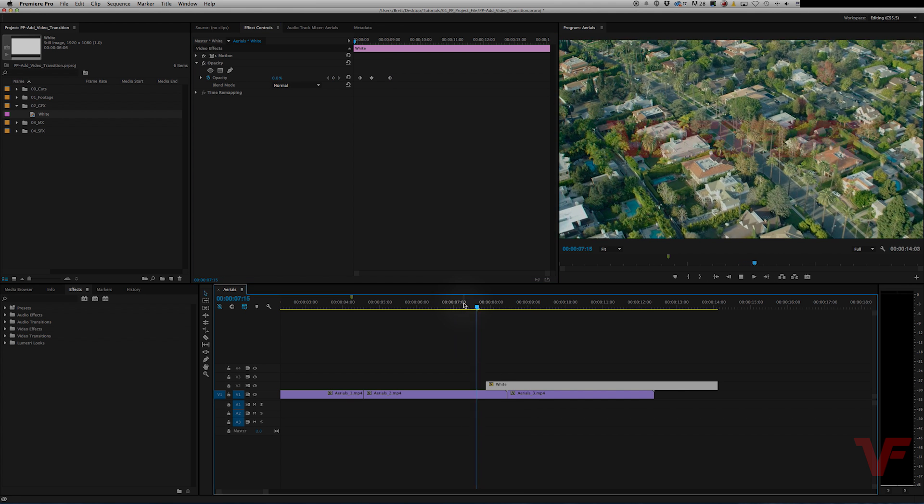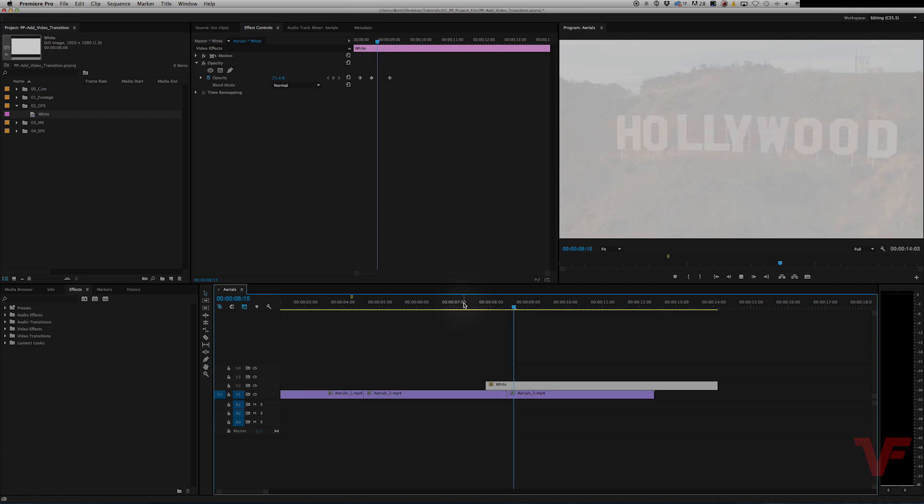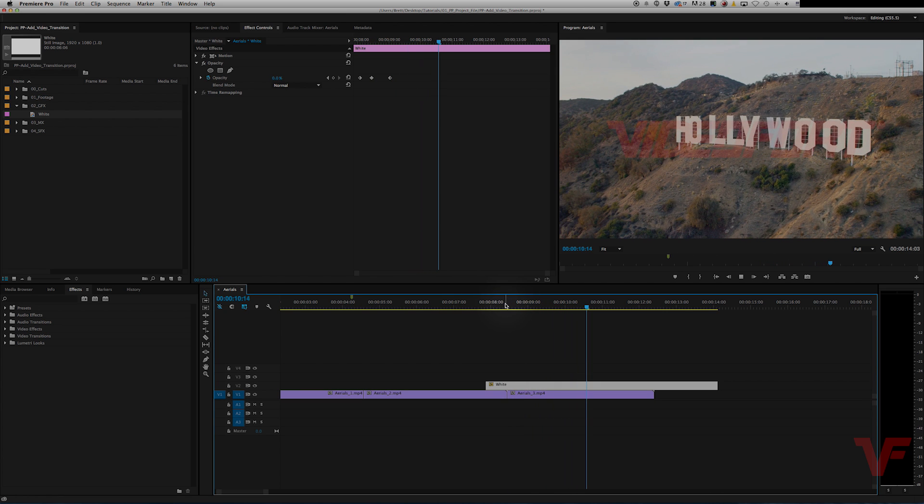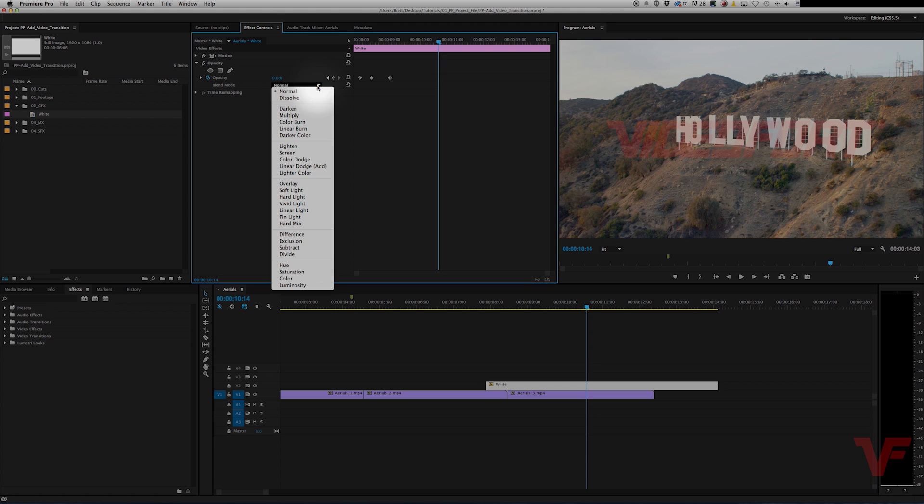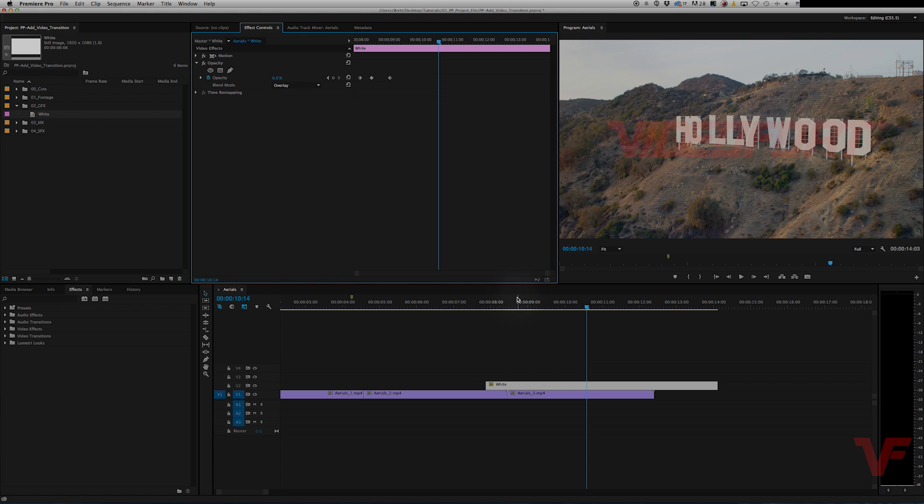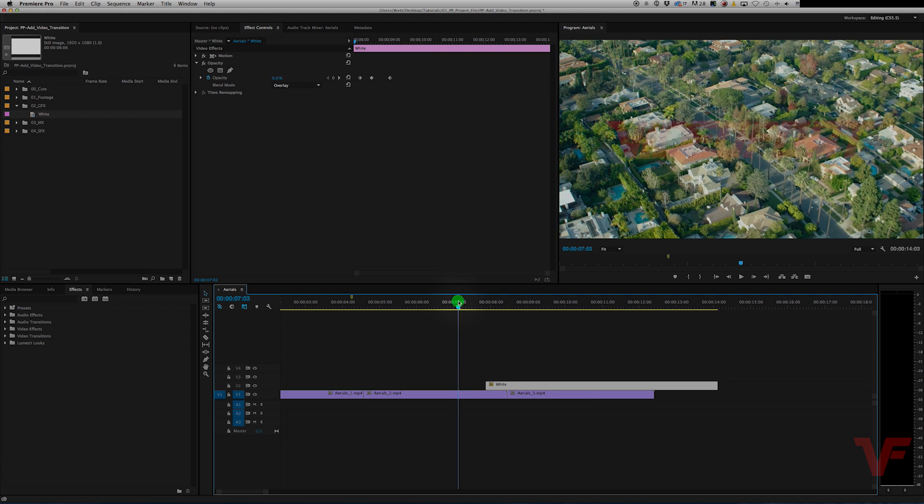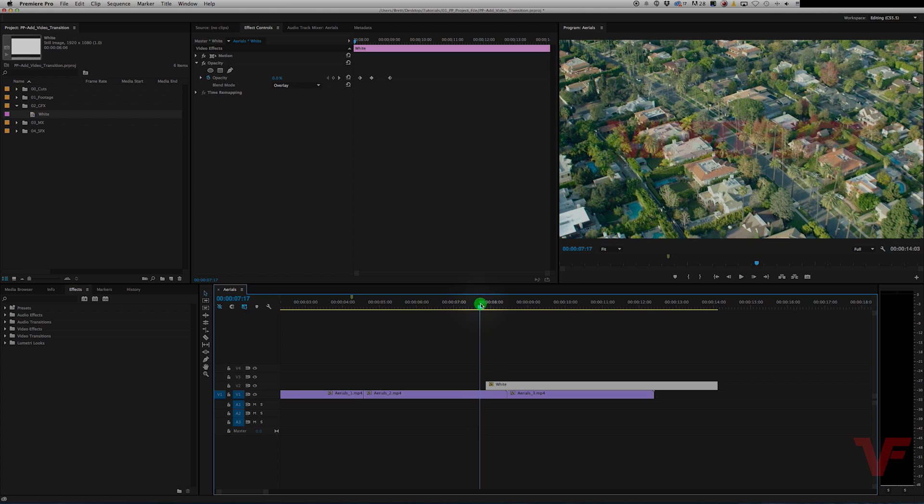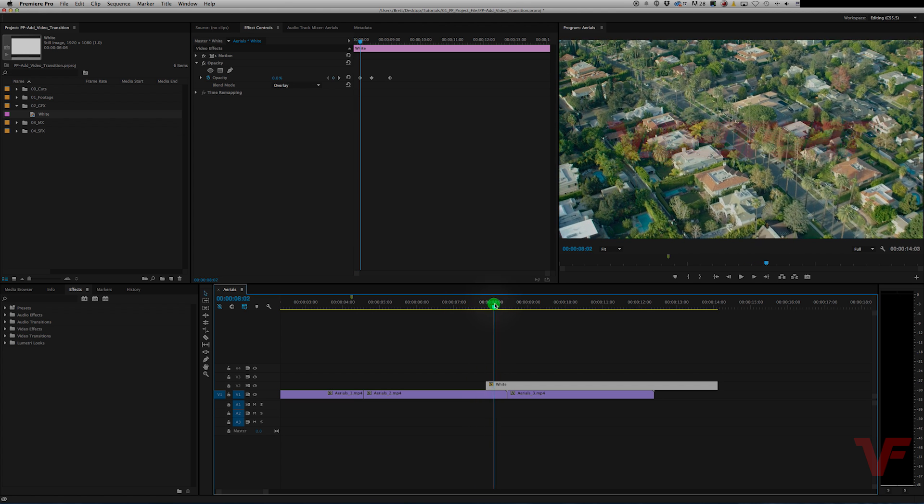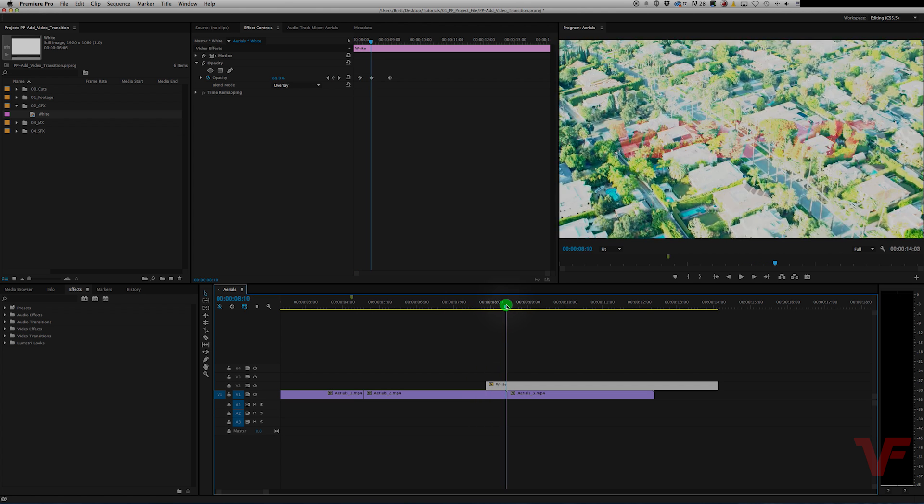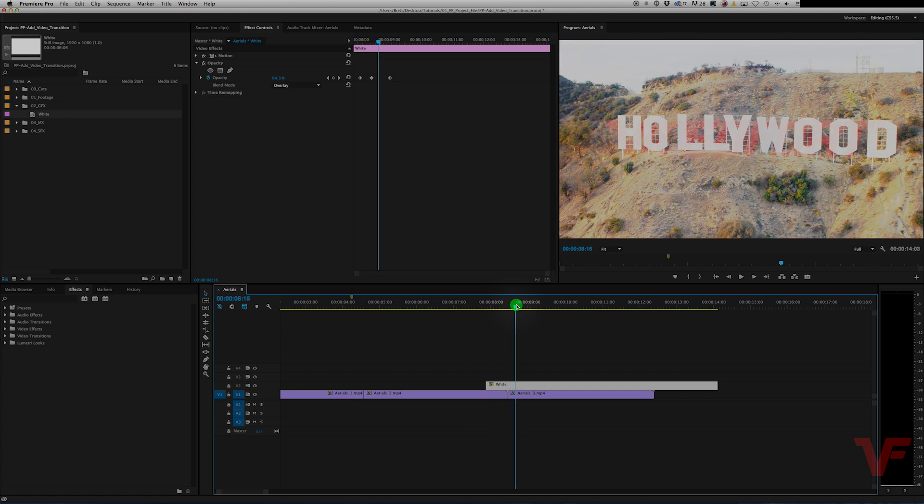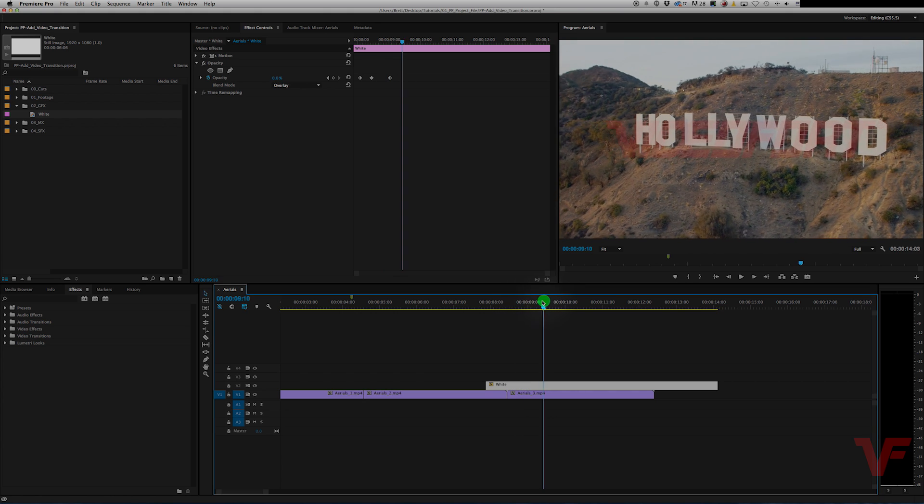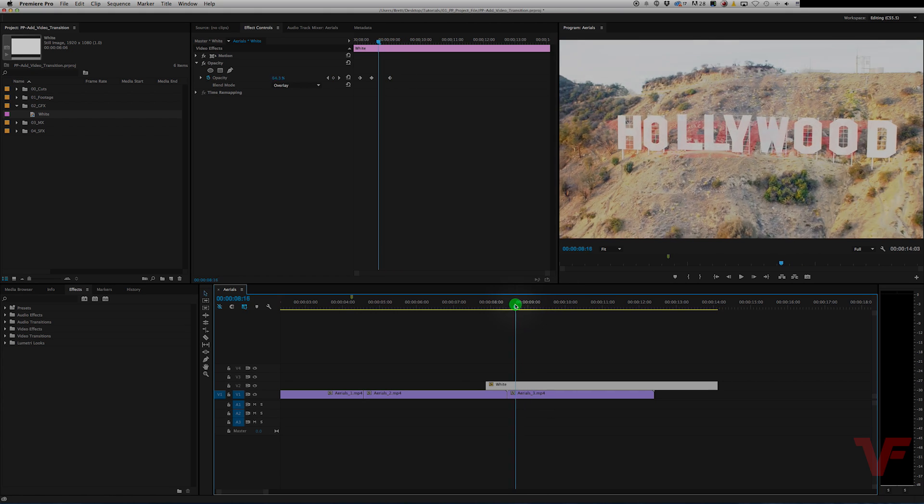Now this is still a good transition, but there's one step that I like to do to make it a little more interesting. And that's to change the blend mode to overlay. And what that does is it allows you to see more of your image and it looks like the exposure is actually keyframed. So it adds a lot of energy to your cuts.